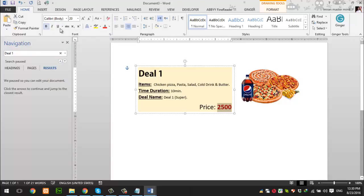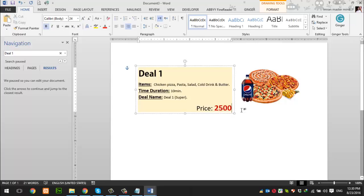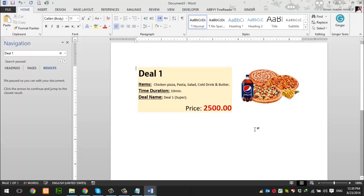We can increase the price font size to make it more prominent. We can see that the deal formatting is now ready. We can use formatting tools to work with many beautiful things.